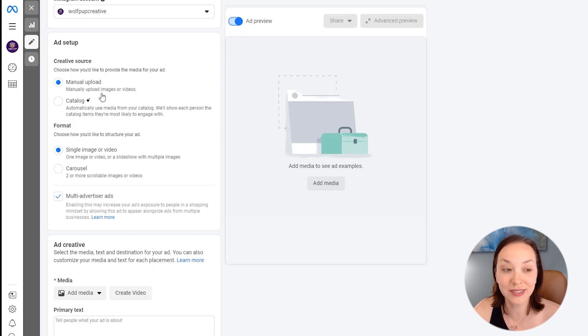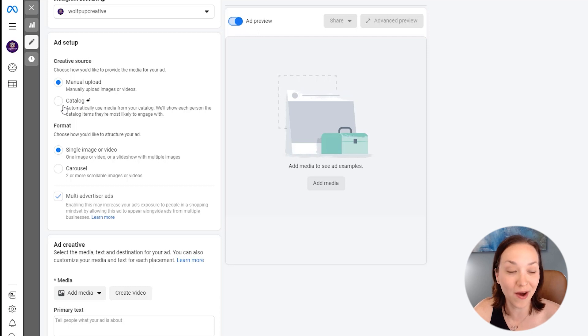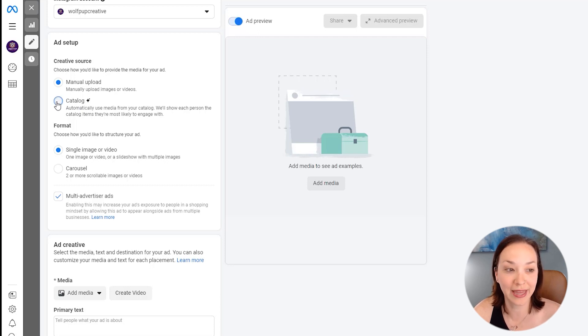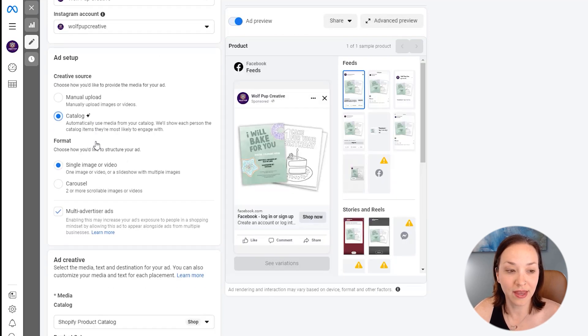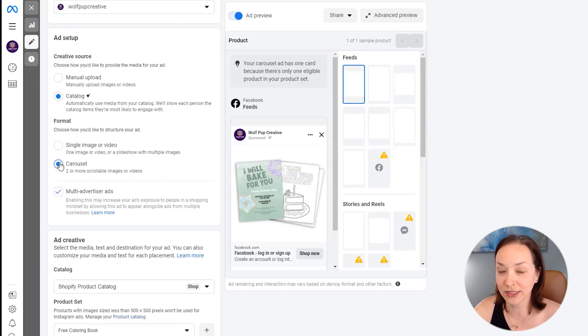However, for this to be working really automatic for us, I'm going to choose catalog. And then instead of just a single image or video, I'm going to choose carousel.